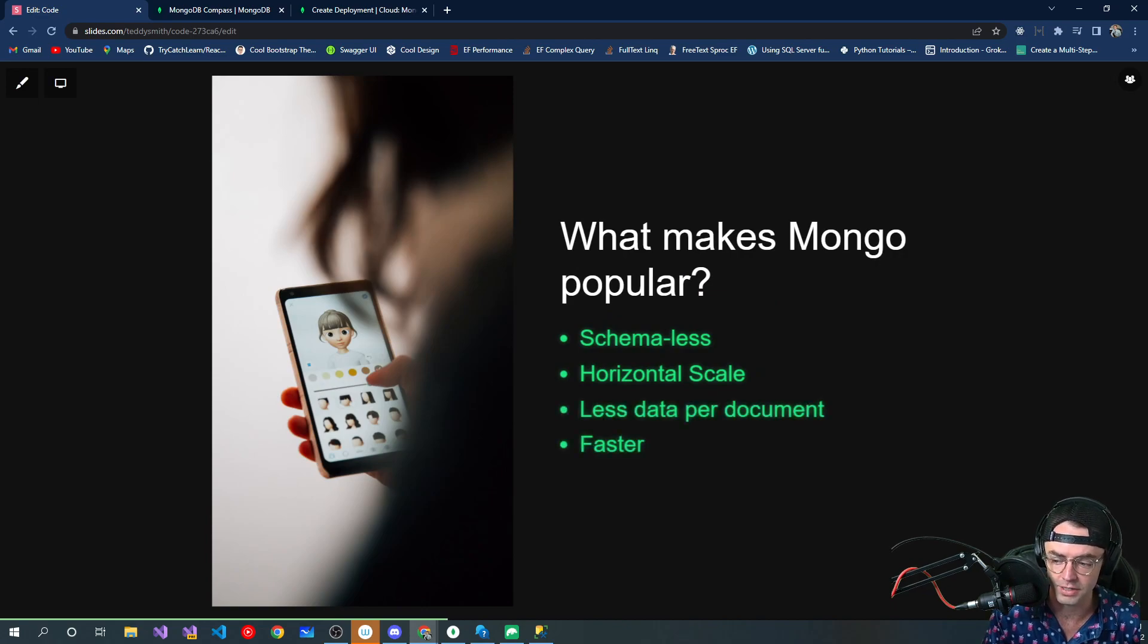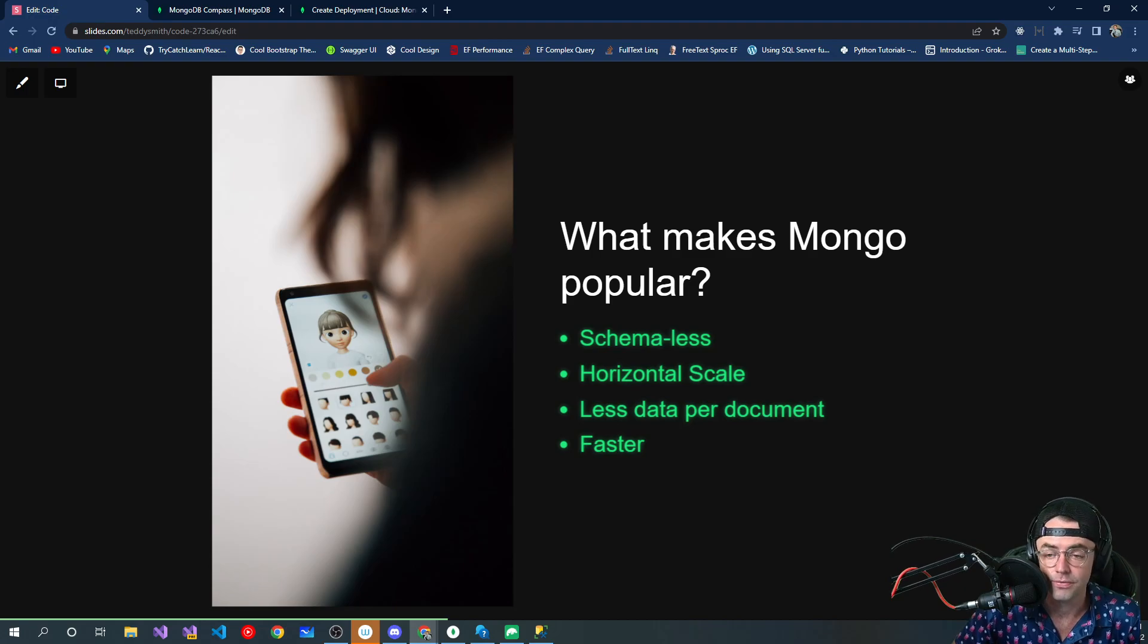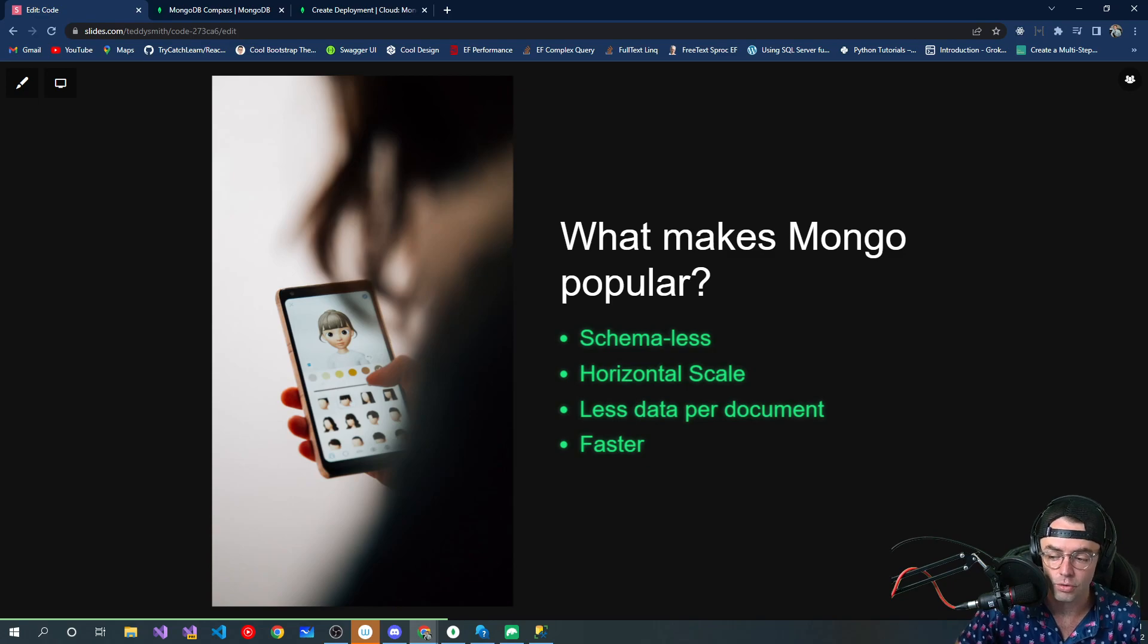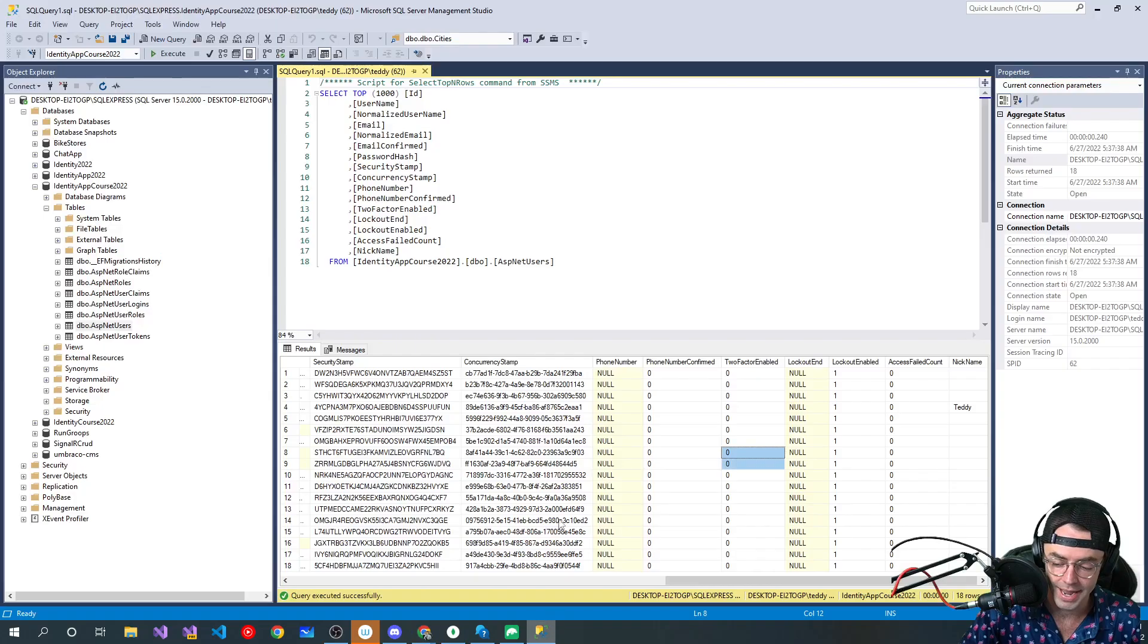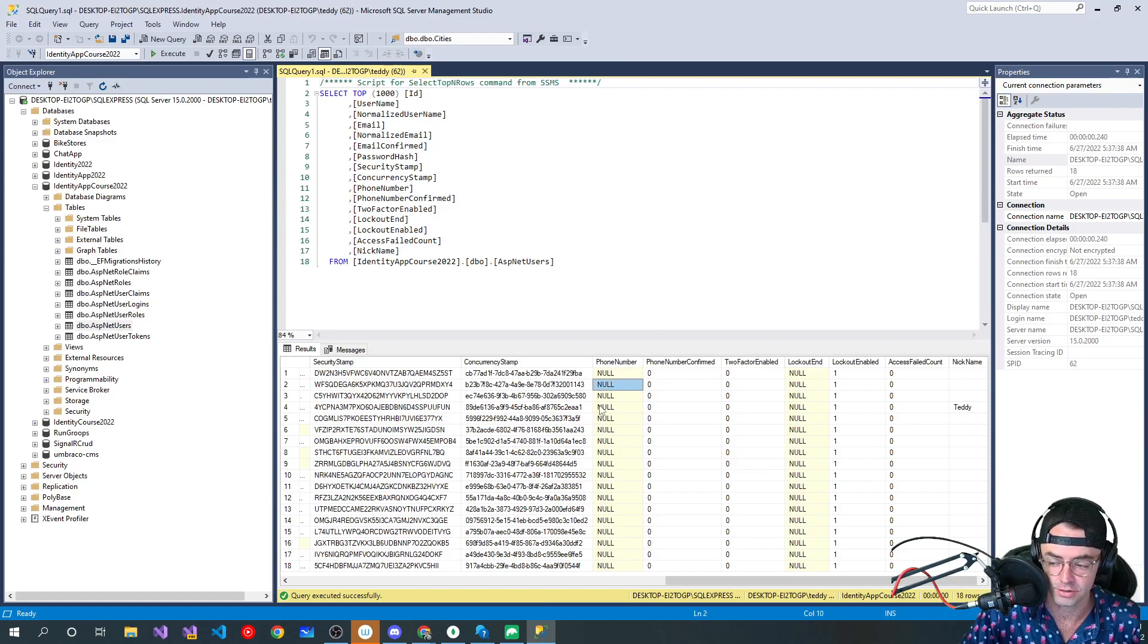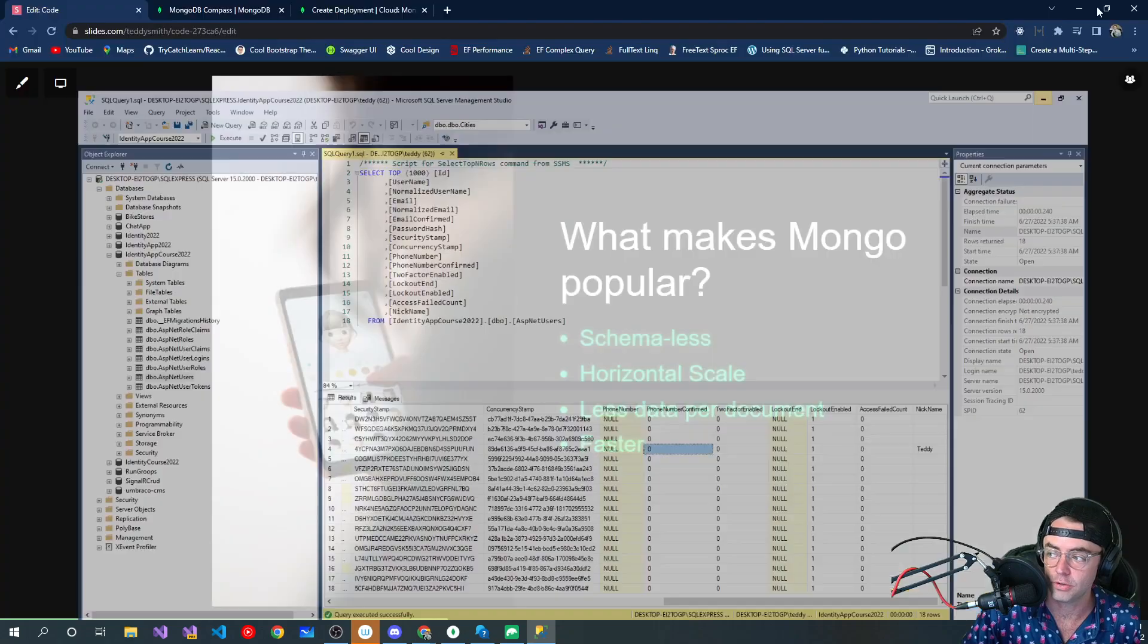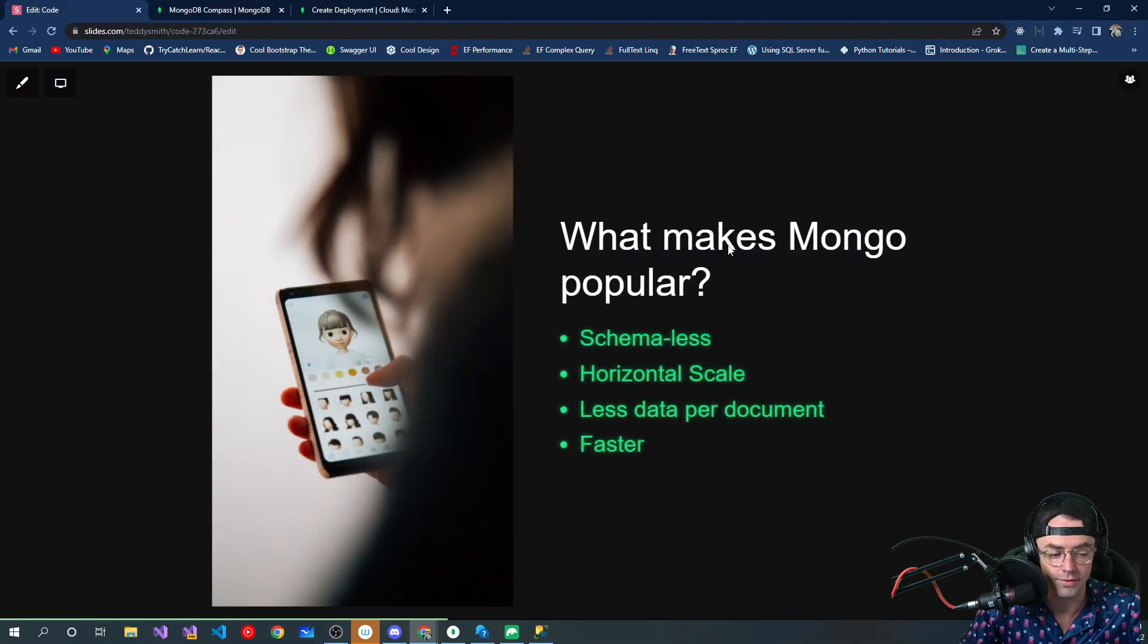So already covered the schema-less. Another reason that MongoDB is very popular is going to be it scales horizontally. Also, because you don't have as many zeros, you don't have as many nulls, you're going to be using a lot less data. So your data can go a lot further.